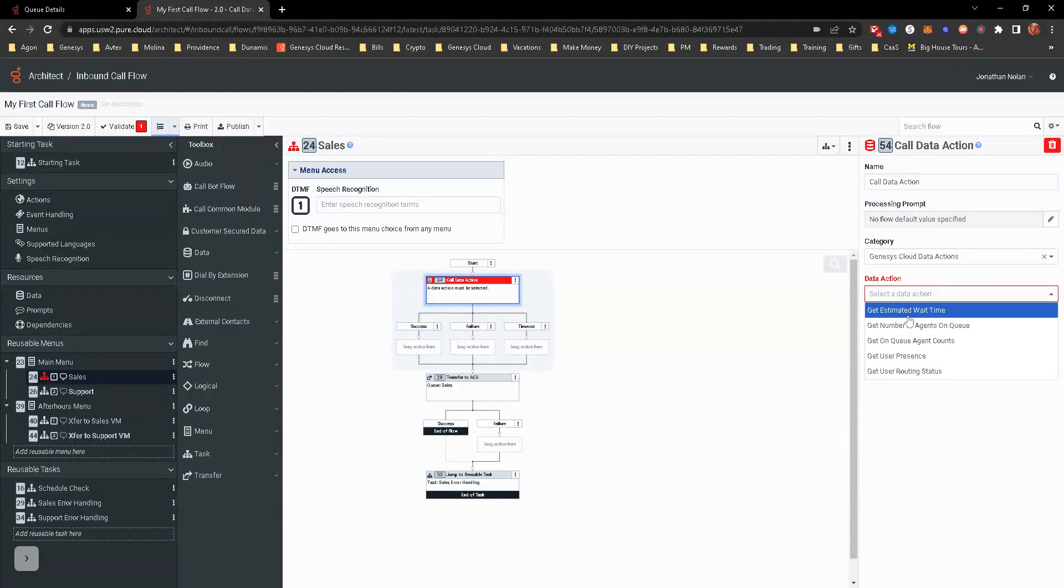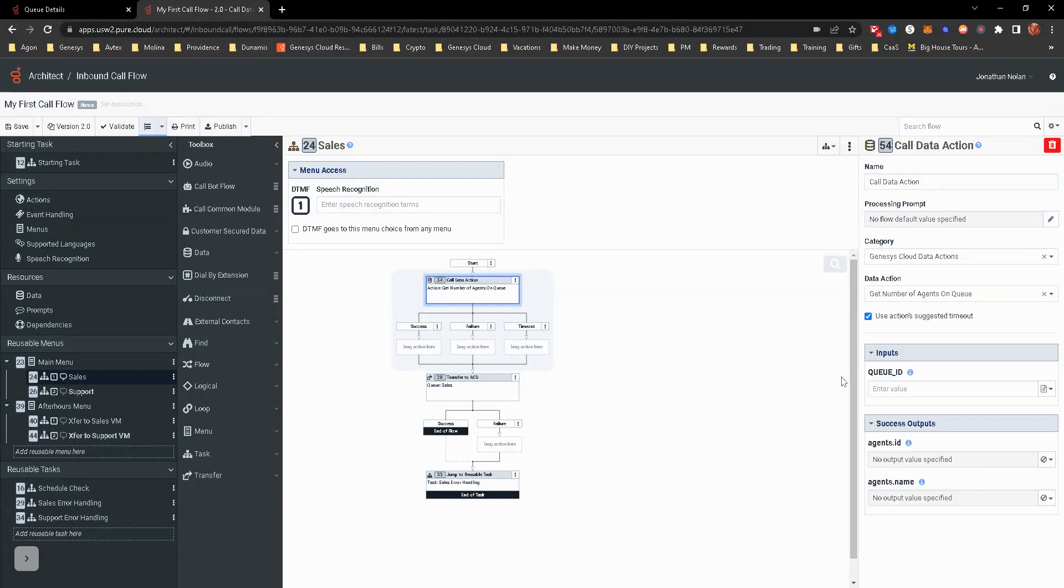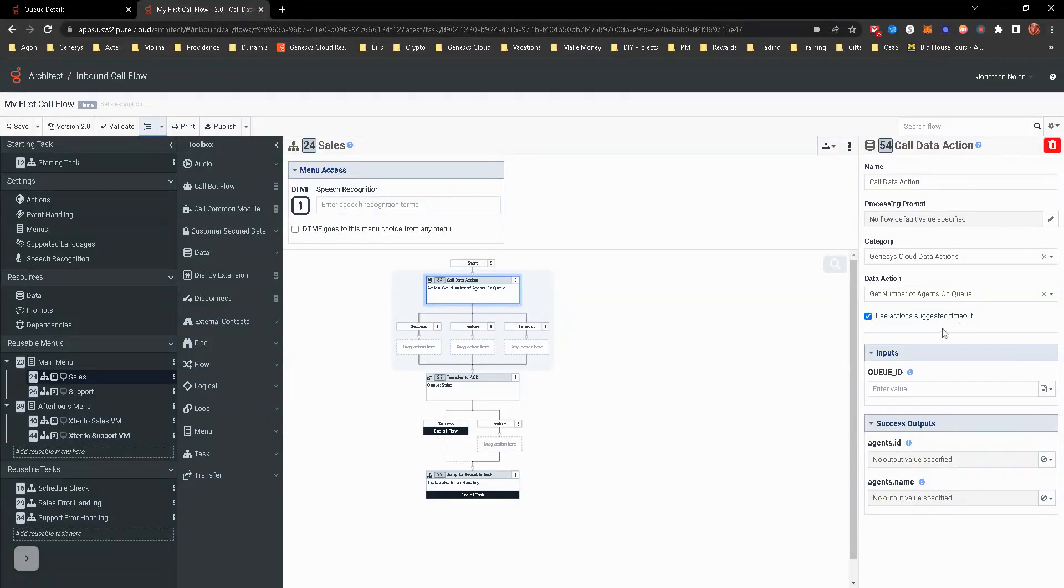There's a few things here. Some are by default on there. We are going to get number of agents on queue. So now it actually pulls up a few other things.